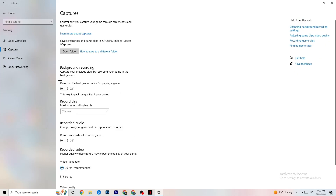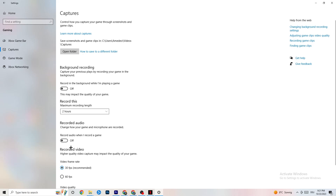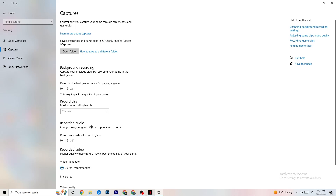Go to Captures and then to Background Recording. Turn off 'Record in the background while I'm playing a game' — if this is on, no wonder you're having FPS drops, freezing, or stuttering, because recording sucks a lot of performance. Especially on low-end PCs this will cause crashing, FPS drops, and stuttering. Also turn off record audio — it doesn't impact as much, but audio recording also uses performance. If you want to record, use another program like OBS — do not use Windows for that.